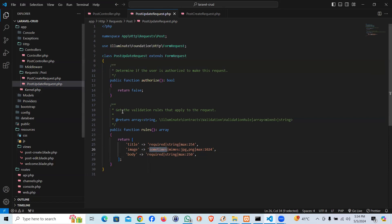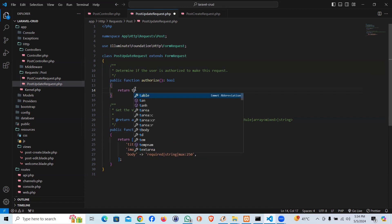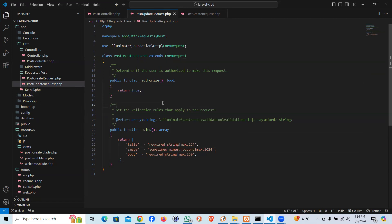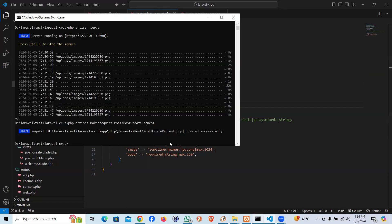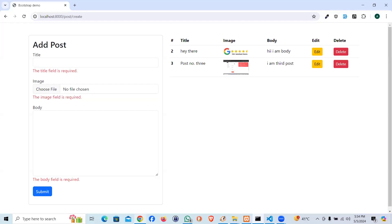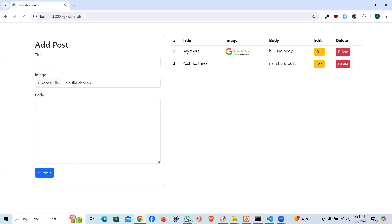That's the difference. Otherwise both requests are almost similar. That's why the update is a different request. Anyway, until you say true on the authorize, it won't start checking it. Let's go ahead and check it out. Start the server, php artisan serve.